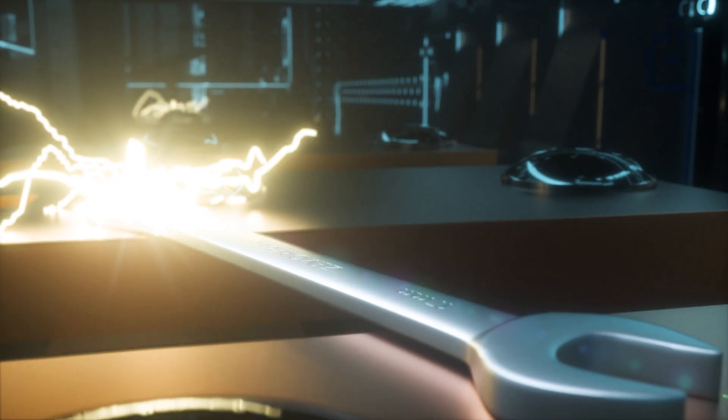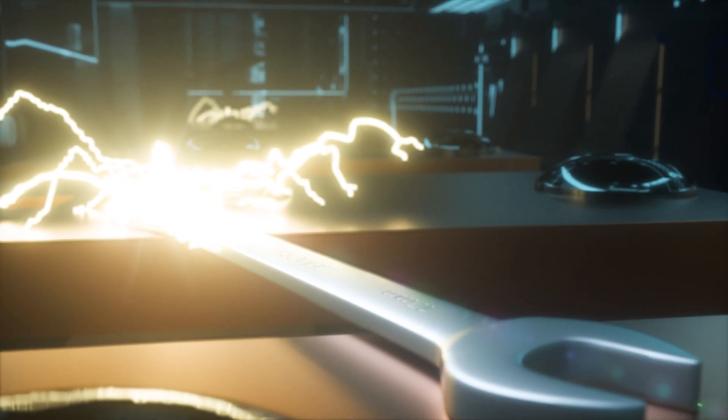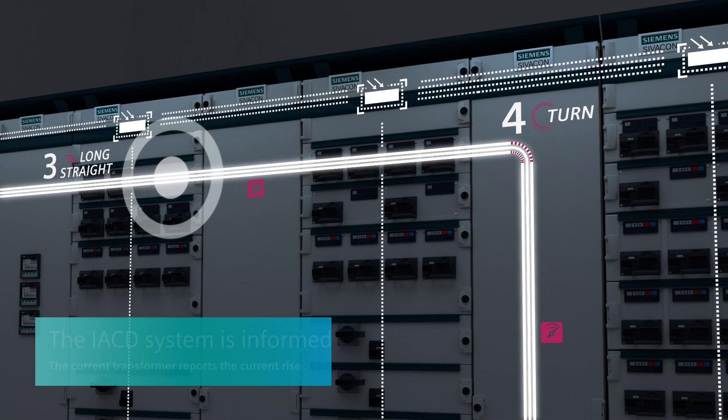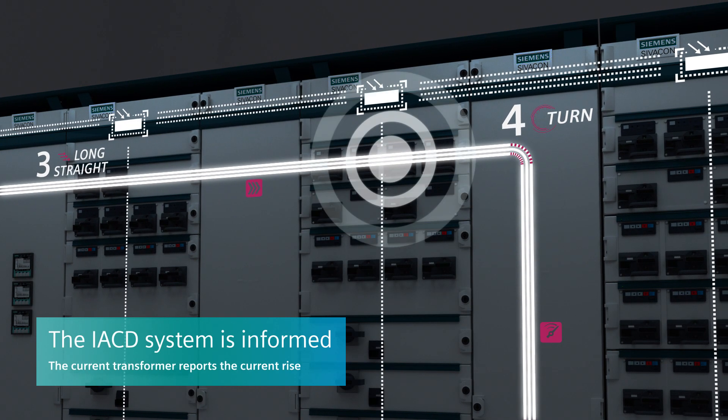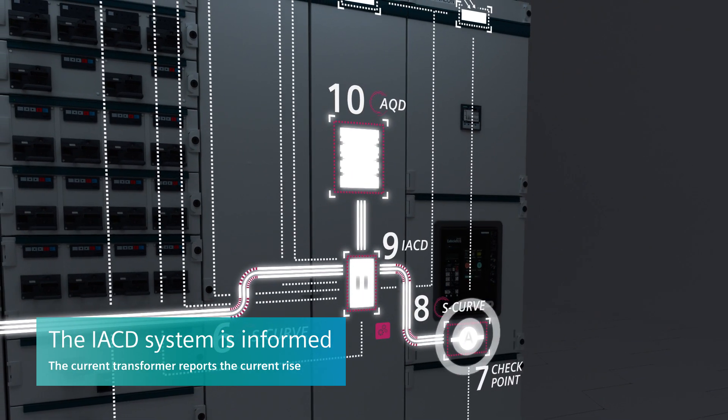The entire system and the safety of your personnel and energy supply are at stake. The signal races towards the IACD. The current transformer reports the current rise.